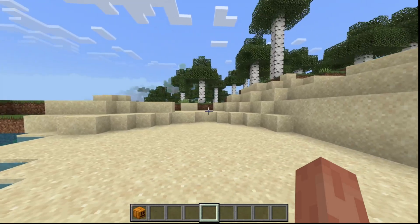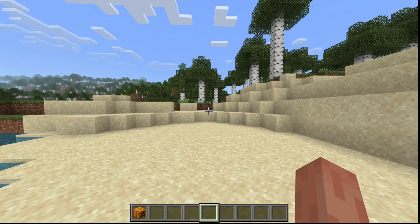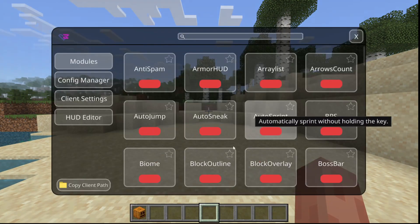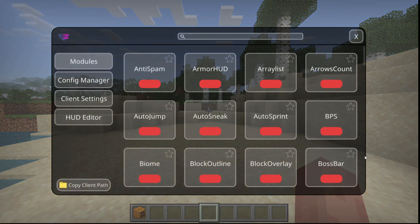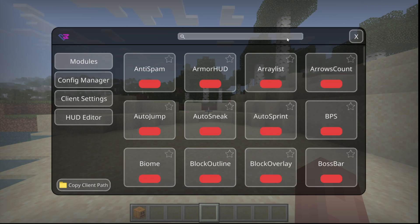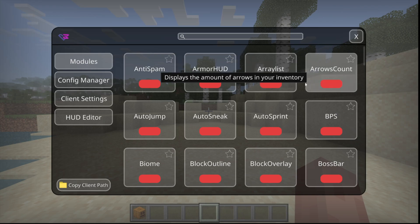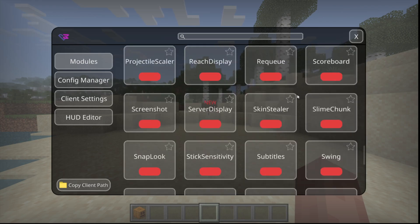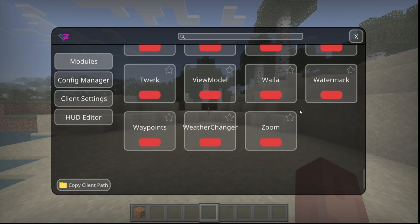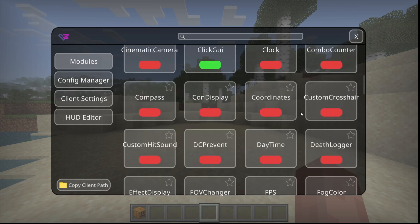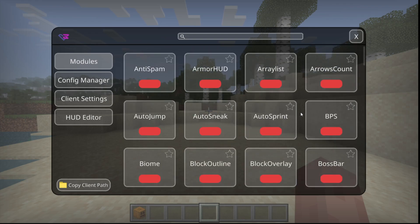To get started, as you can see, I have loaded into a world over here, and you can press the button L on your keyboard, and that is going to open up this area, which is also known as the ClickGUI. This basically contains all of the utilities that Odorso has, and as you can see, there is quite a lot of them.